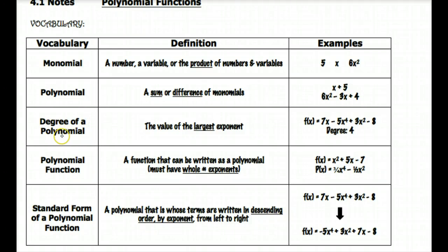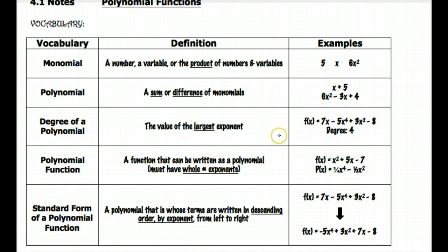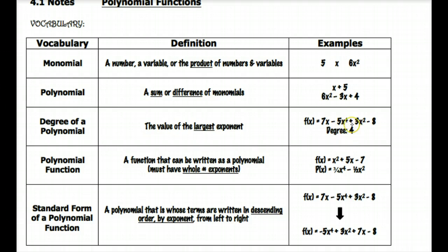The degree of a polynomial — we talked about this last year — is the value of the largest exponent. We just got done talking about quadratic functions, degree two functions, and this next unit will be talking about higher degrees. So the largest exponent you see means the degree. For example, if you have f of x equals seven x minus five x to the fourth plus three x squared minus eight, the largest exponent is a four, so that would be a degree four.